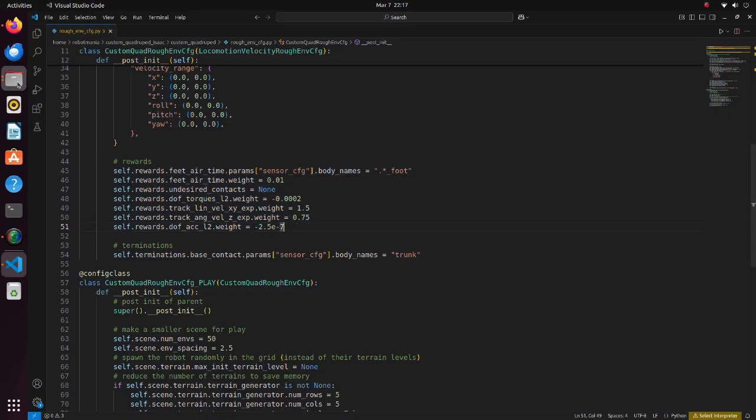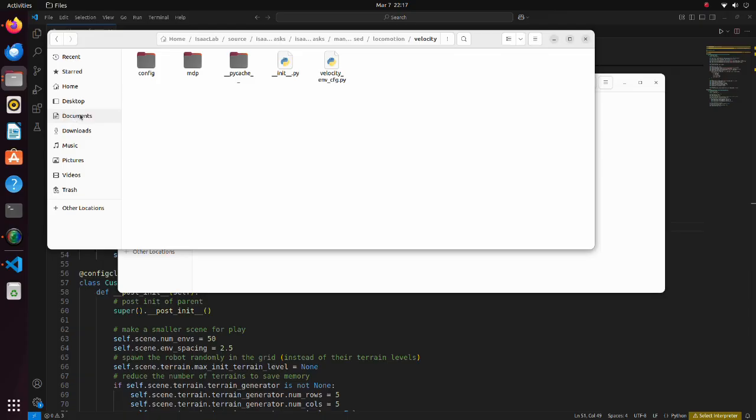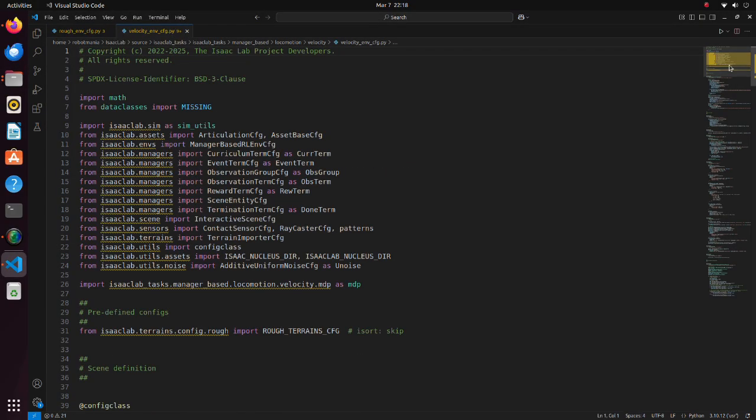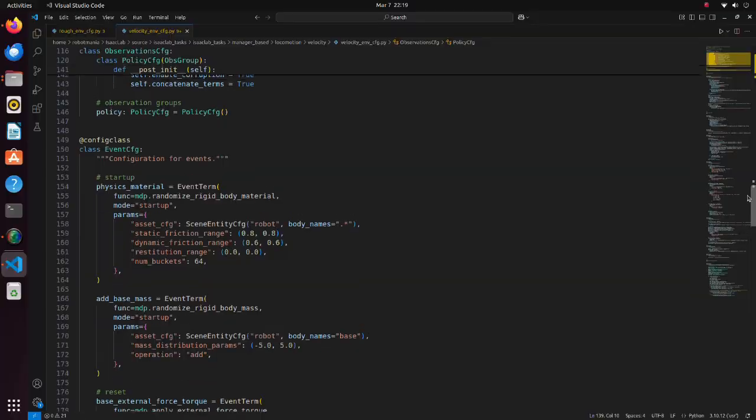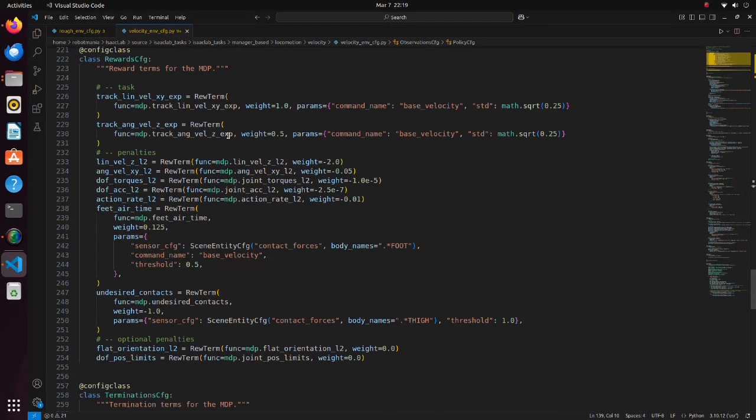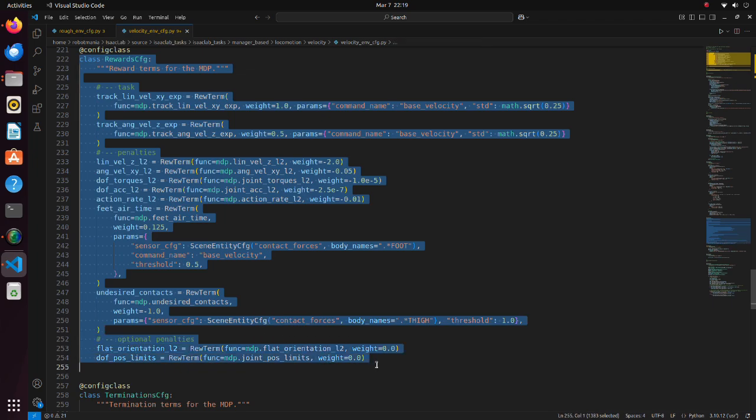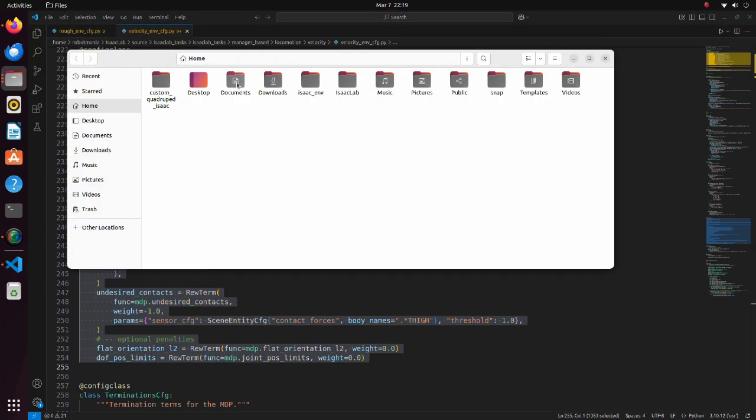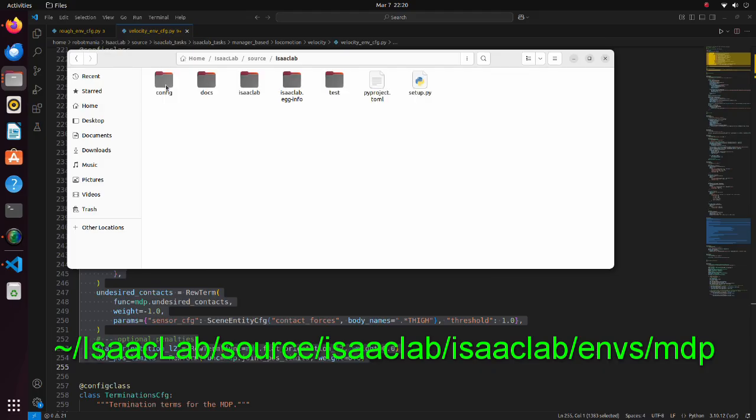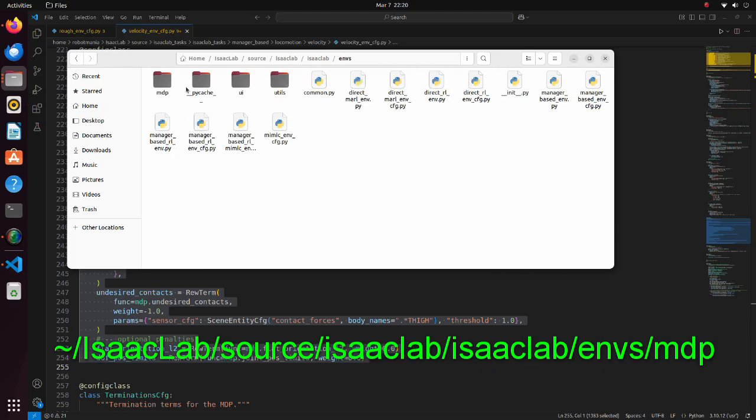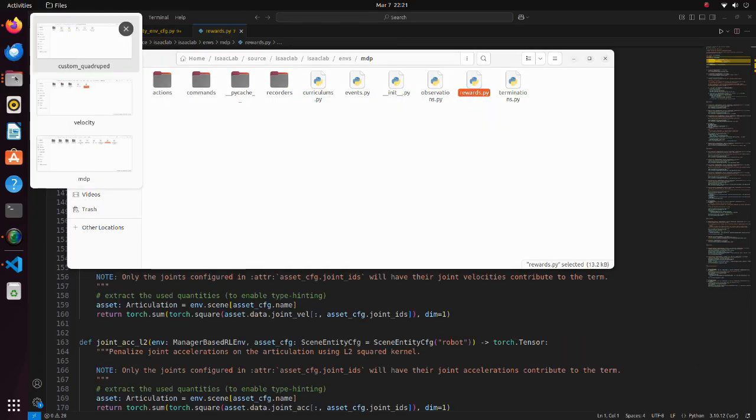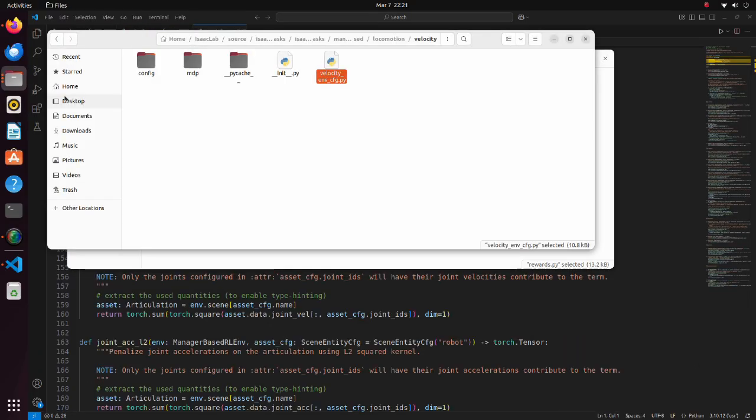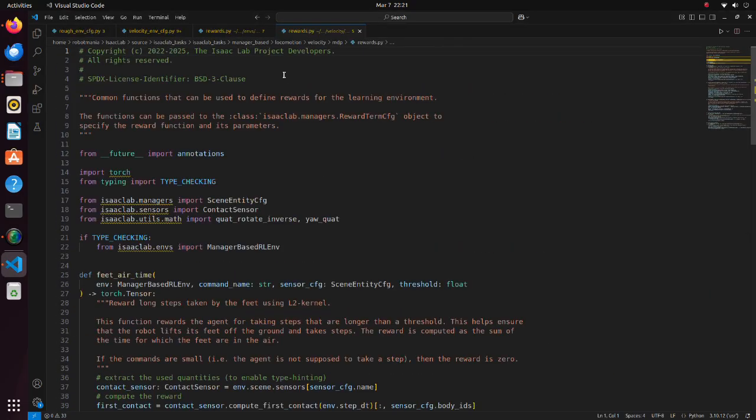Reward configuration is set in the velocity_env_cfg file. Most of the rewards are predefined rewards of IsaacLab. The explanation and code for these rewards can be found here. But there is also reward specific for locomotion. It is defined in this reward python script.